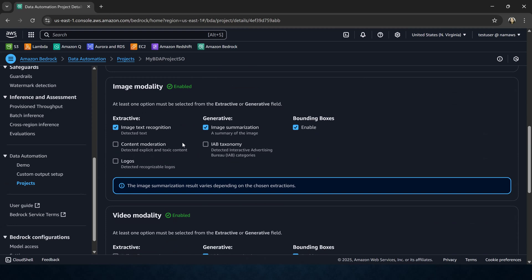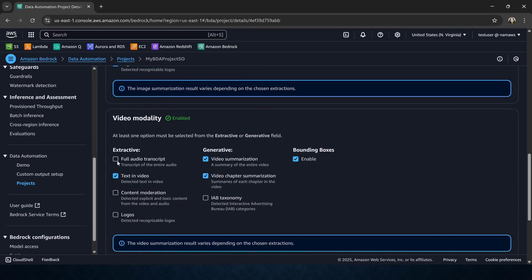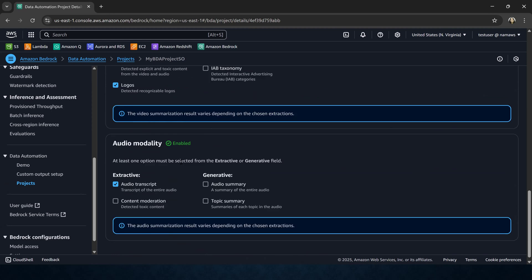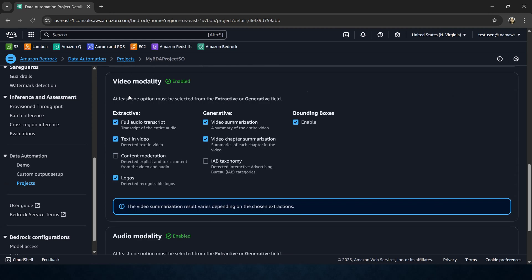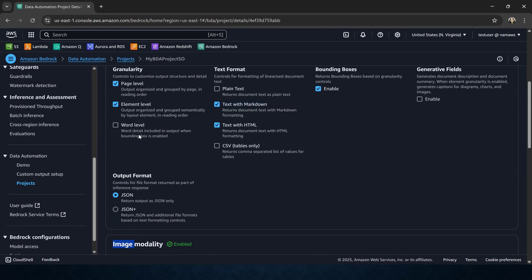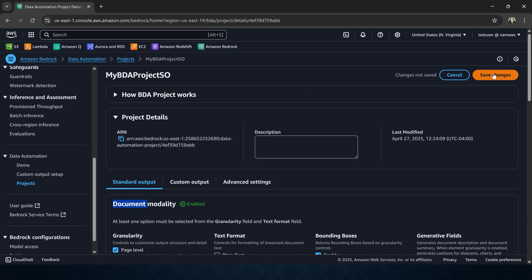For image modality I'm selecting image text recognition, content recognition, and logos recognition. Generative image summarization and bounding boxes are also selected. For video modality I want the full audio transcript, any logos and bounding boxes, video summarization, and video chapter summarization. For audio modality we are going to select audio transcript, audio summary, topic summary, and content moderation. These are the options selected across all modalities — audio, video, image, and document. Finally, I'm going to save changes.